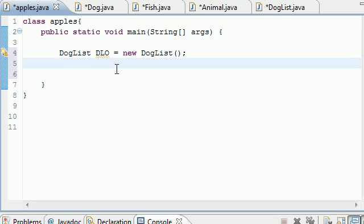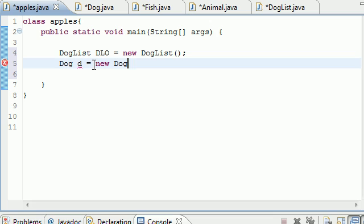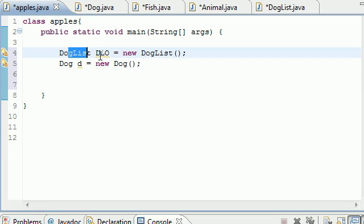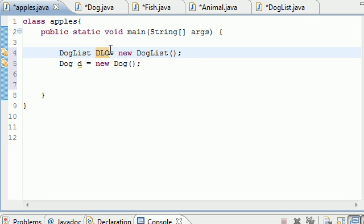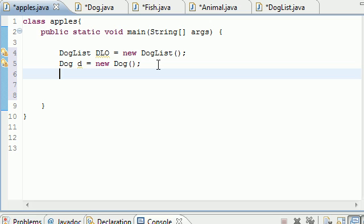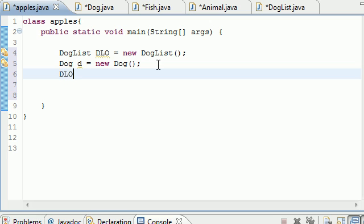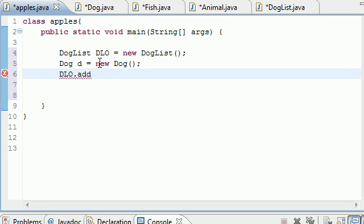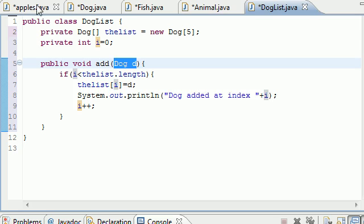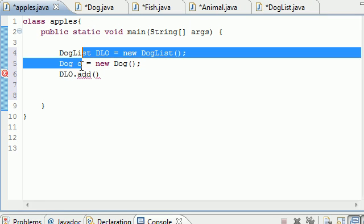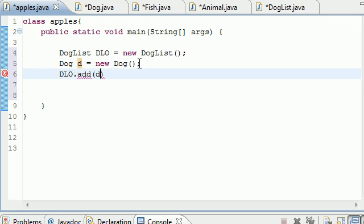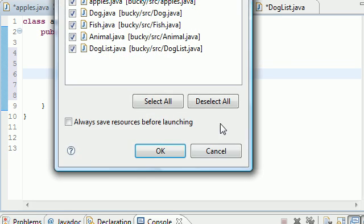Now what we have to do is call the method in our DogList. Use that object dlo, and we have a method called add in there. It takes a parameter of a dog object, and we have a dog object right here, Dog d. Let's put d as our parameter right there.